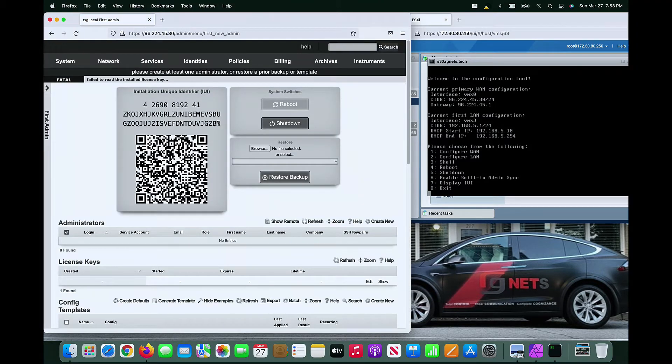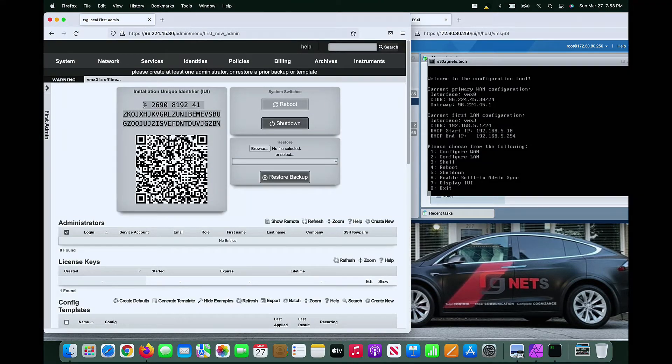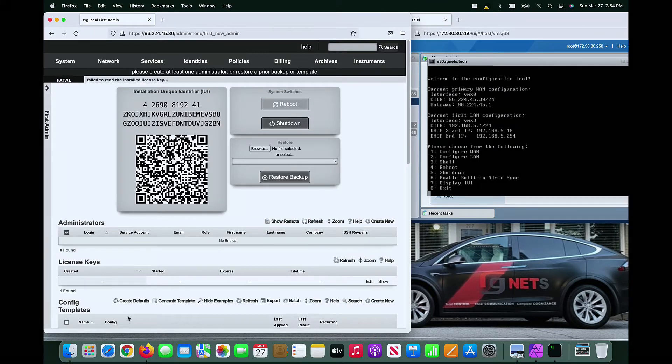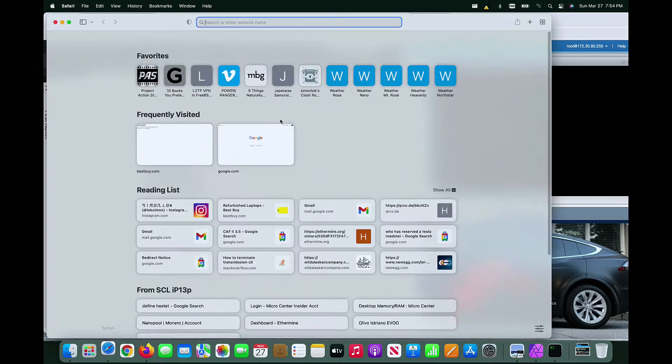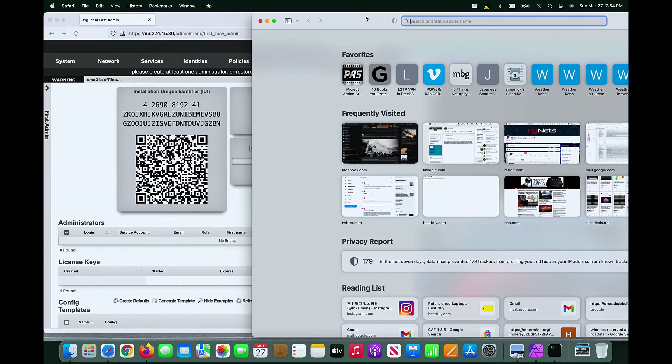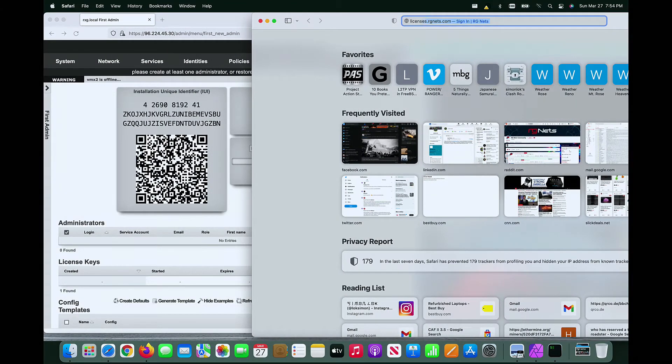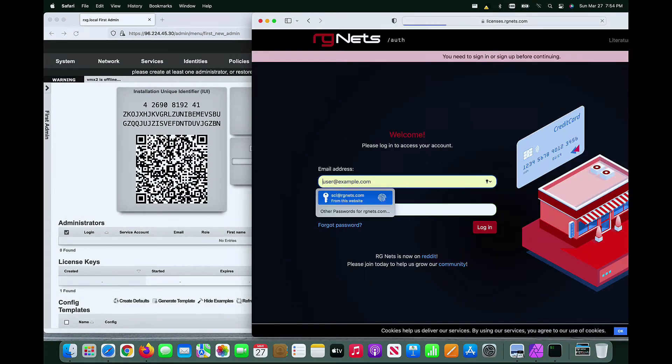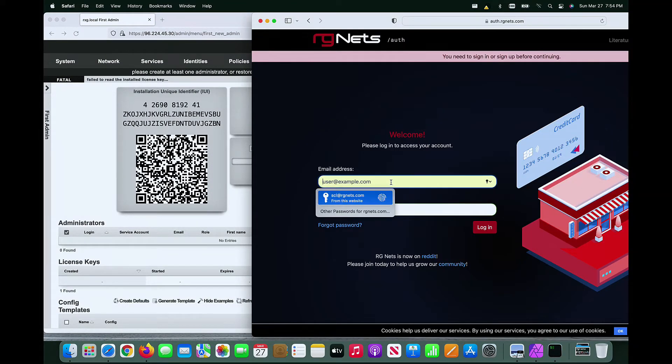We are now presented with the license page. Let's copy the IUI from this screen in order to paste it into the RxGNets License Manager. Navigate to license.rgnets.com and log in with your support credentials.